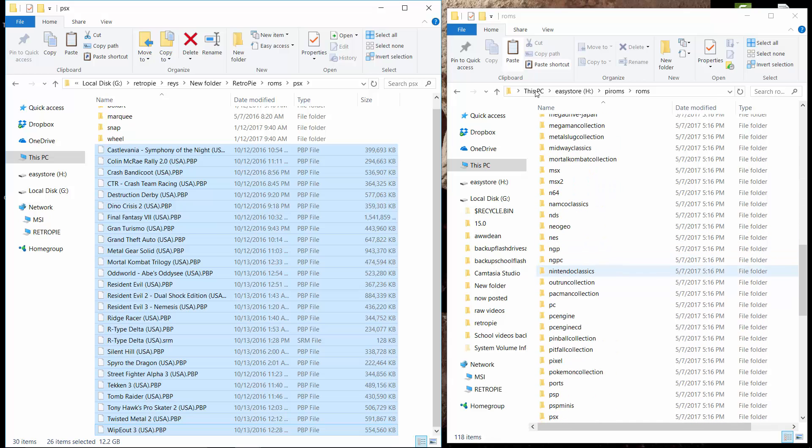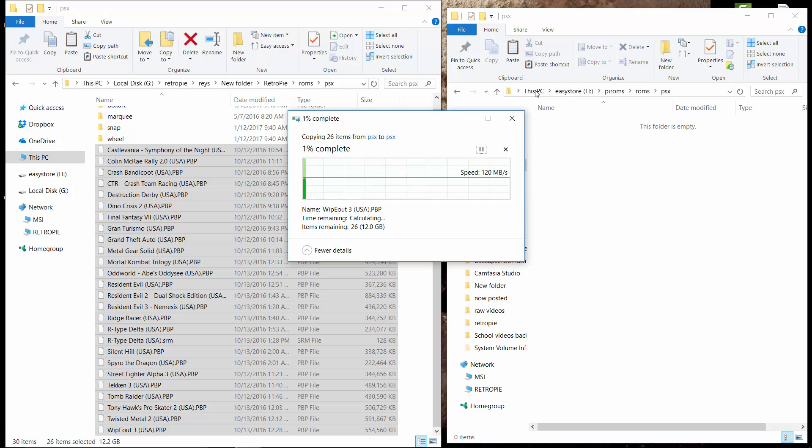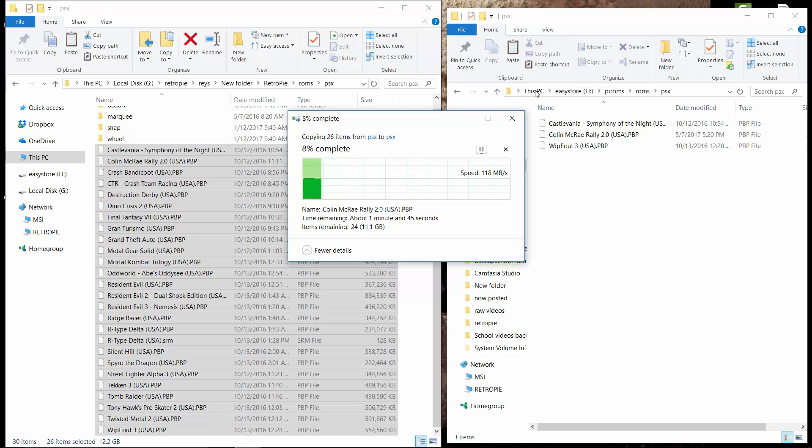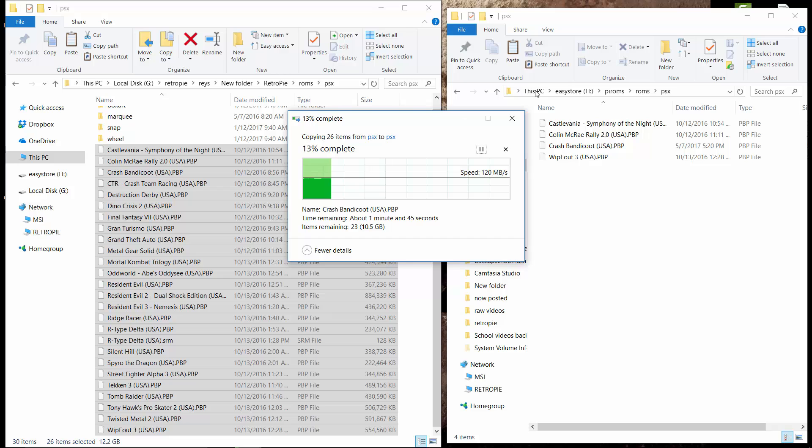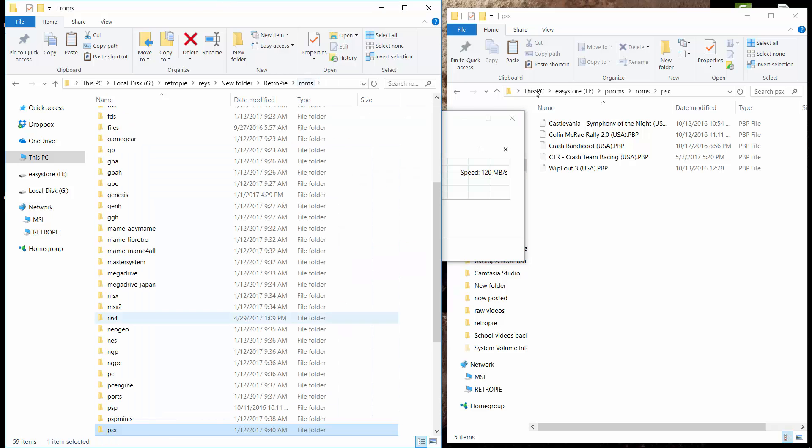PSP. PSX I mean. PSX. Control V. Look at that. 120 megs per second. So something that typically would have taken a day through the Pi Wi-Fi is going to take me about two minutes through this transfer process.